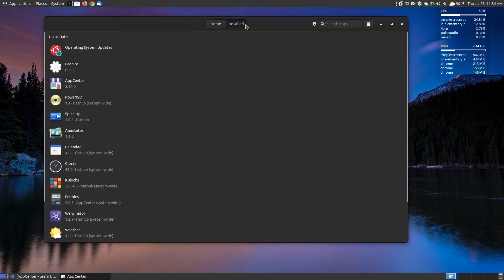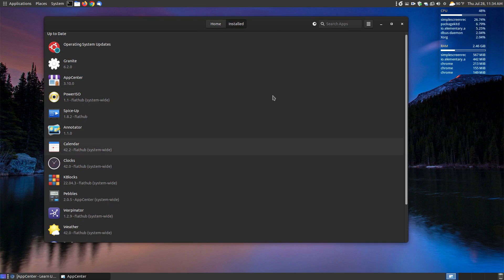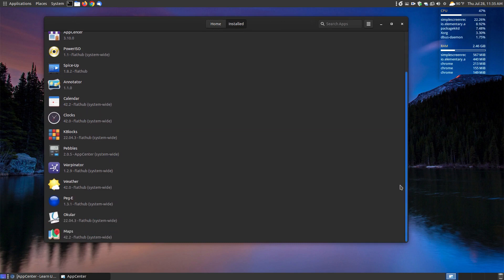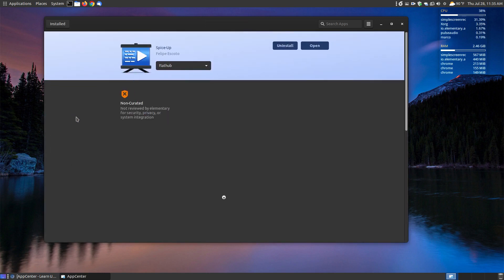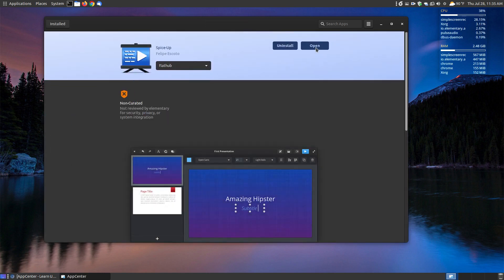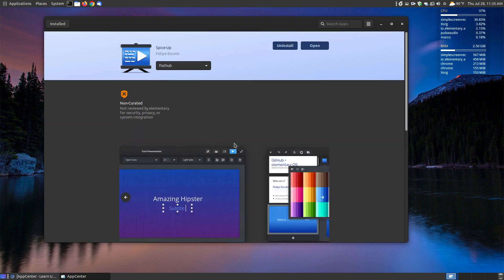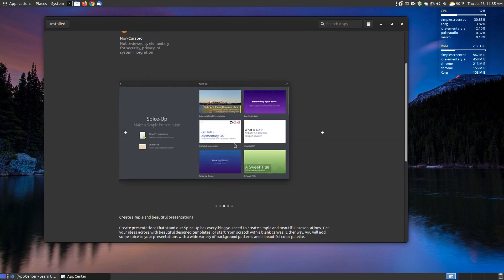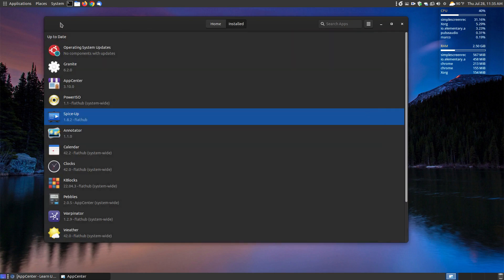You can go to the installed, and as you can see here, these are installed packages that can be removed with the Elementary OS. So if I wanted to remove Spice Up, you can click Spice Up, you can choose to open the program, or you can uninstall it by clicking here. So it's like an add-remove programs within Windows, but within here you get a description of it just like if you're looking up software.